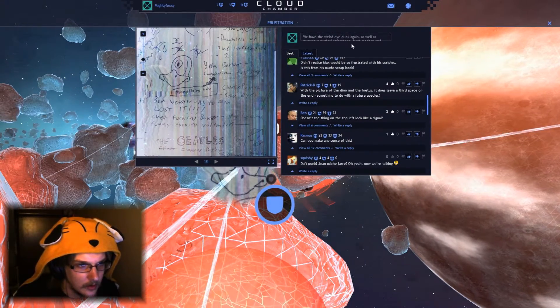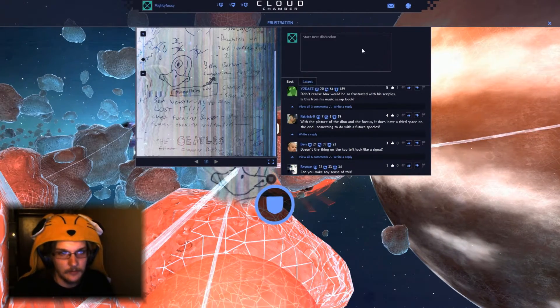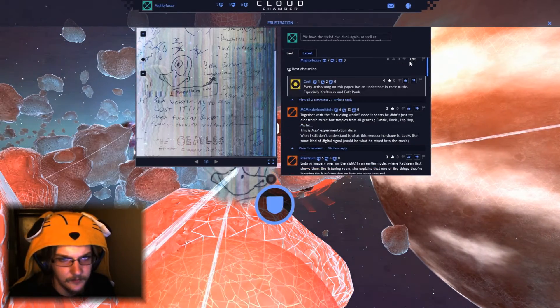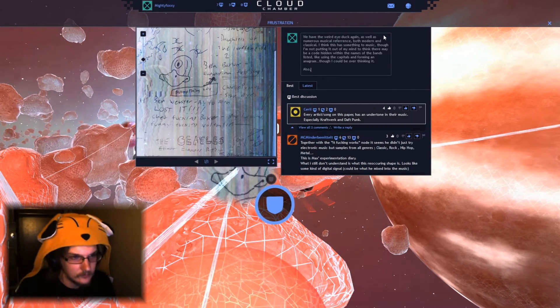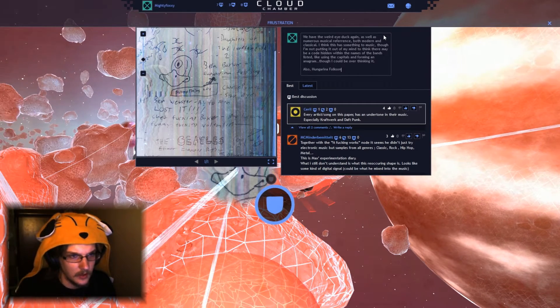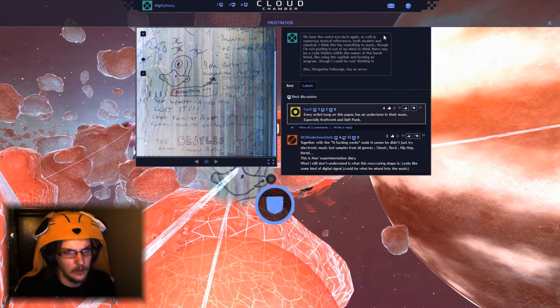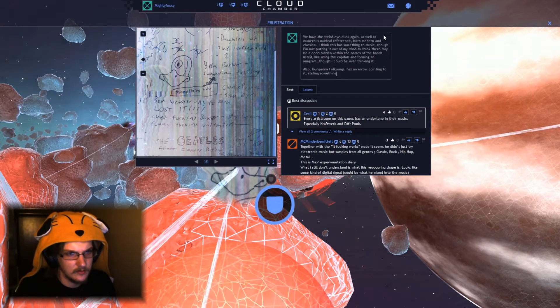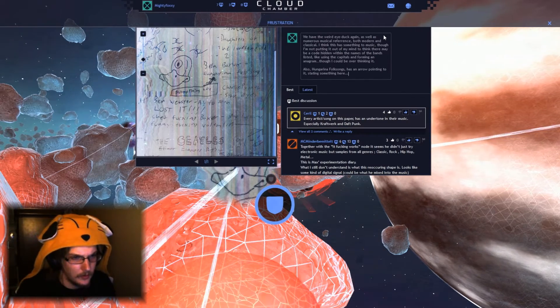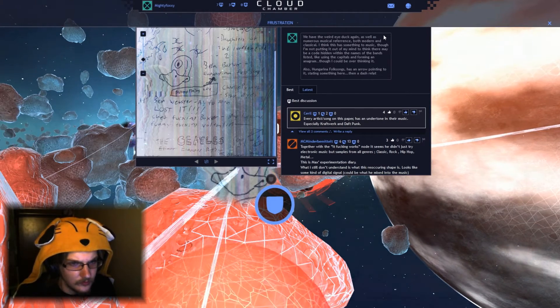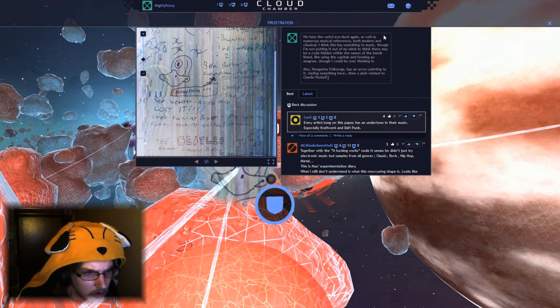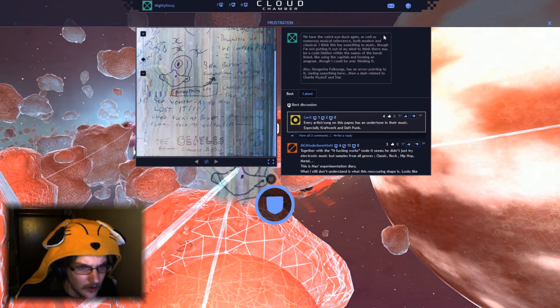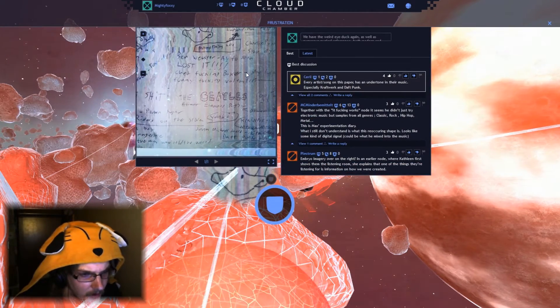Also, what's this? Hungarian Folk Song, something here. Crap, didn't mean to hit enter, I meant to hit edit. Okay, also, Hungarian Folk Songs has an arrow pointing to it stating something here. What, a dash related to Charlie Poikol and StarEyes. Ellen Riggs.